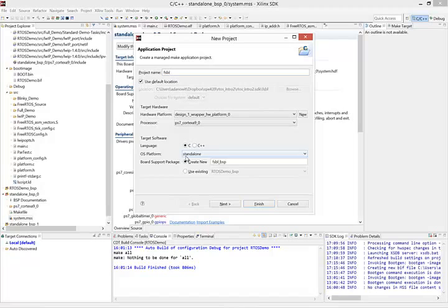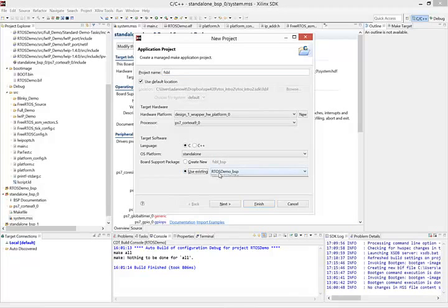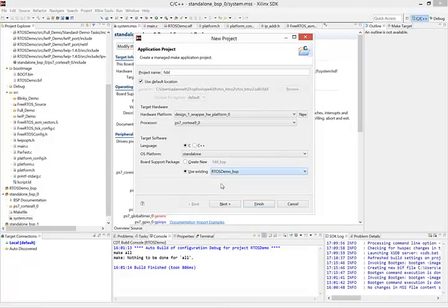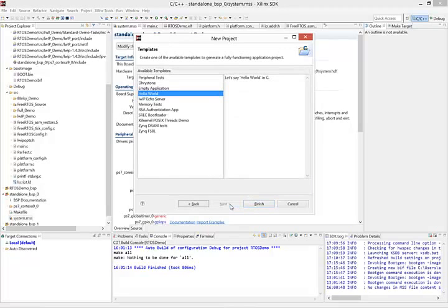Standalone OS platform is fine as well. Board support package - now we could create a new one, but because our project is already set to use an existing board support package, let's select that one. Click on next.